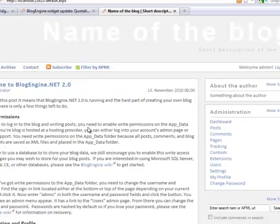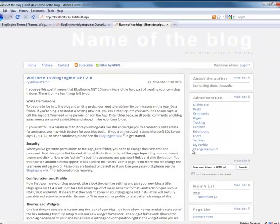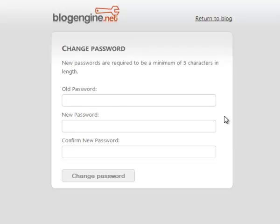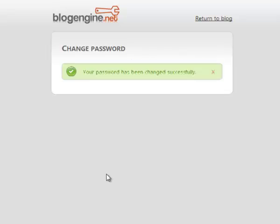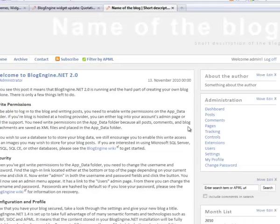Now, after logging in the first time, we recommend that you change your password to something that's not the default. So I'll go ahead and do that now. Okay, I've changed my password.